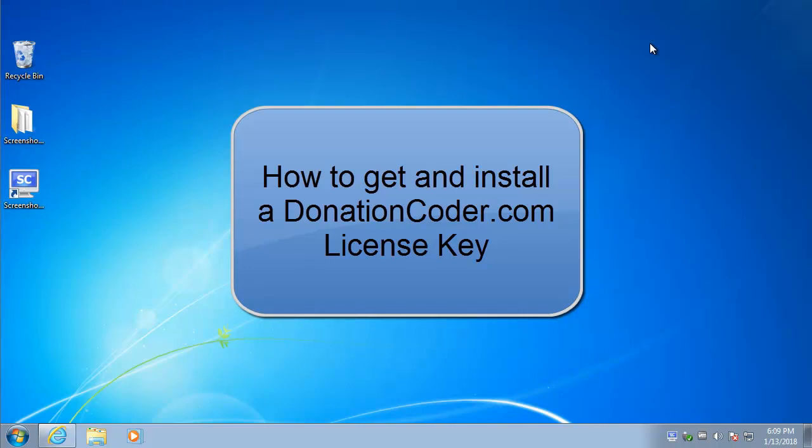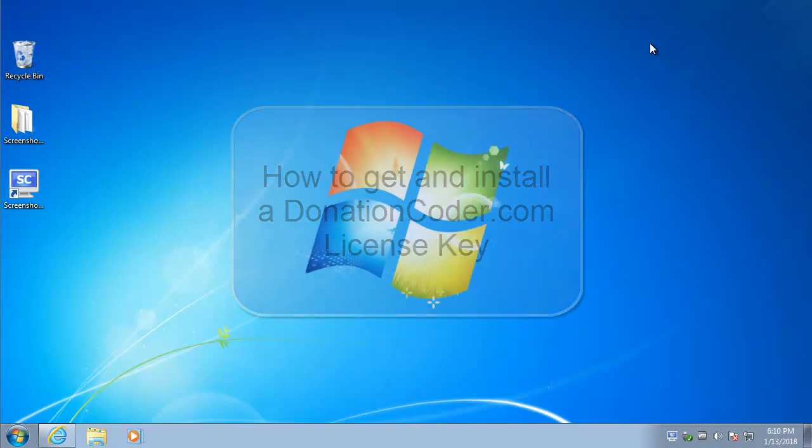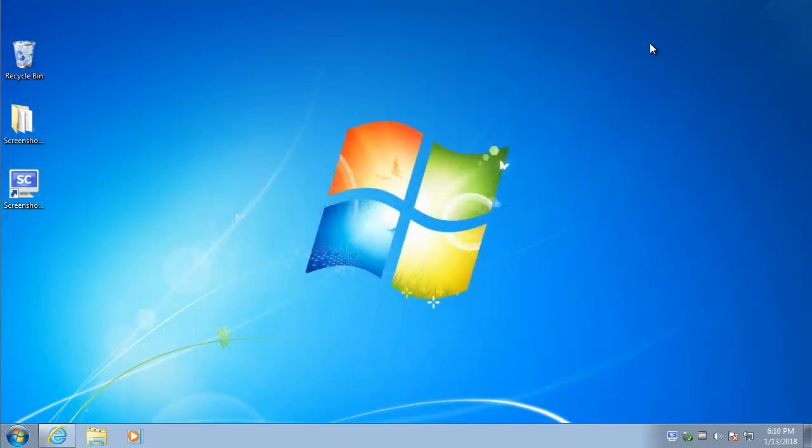In this video I'm going to show you how to get a DonationCoder.com license key and how to put it into one of our programs.